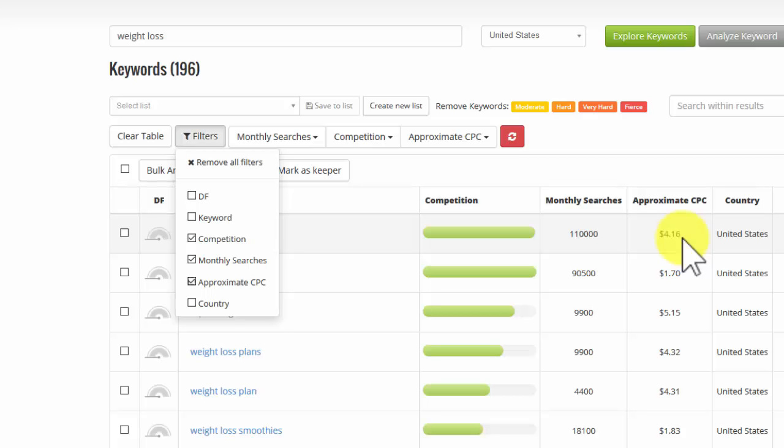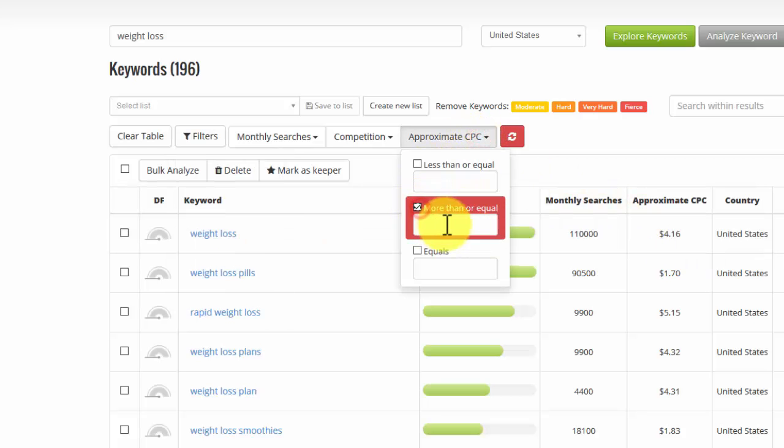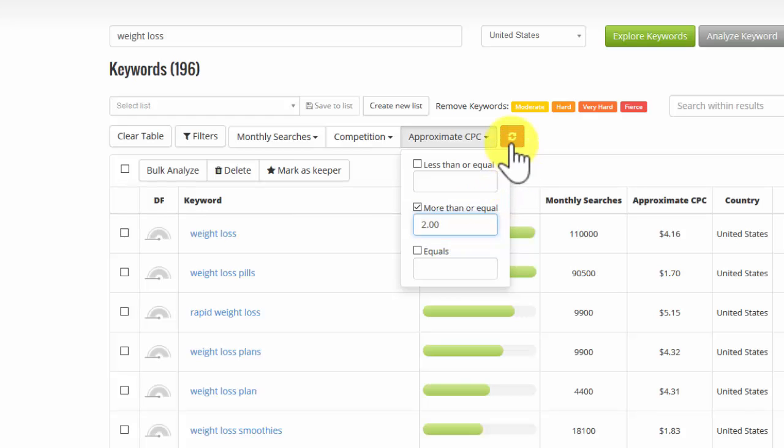So in some cases, what I might want to do is say, show me clicks that are worth more than, let's say $2, and then refresh again.